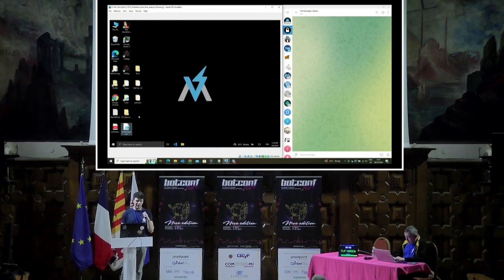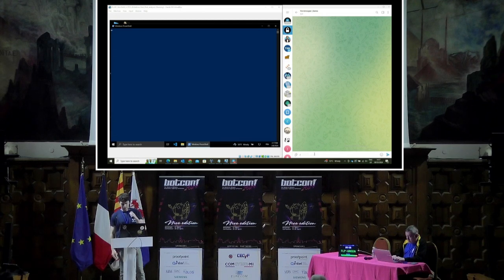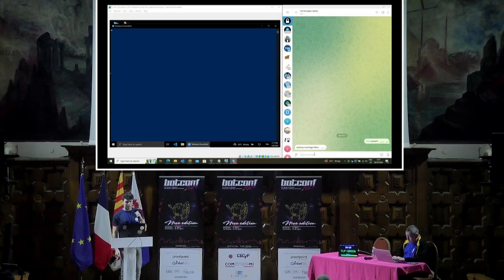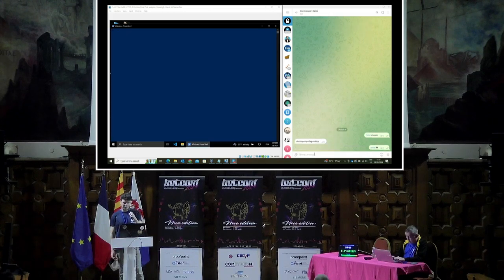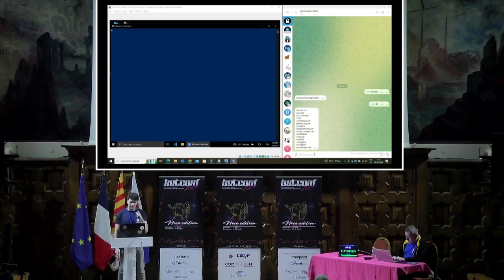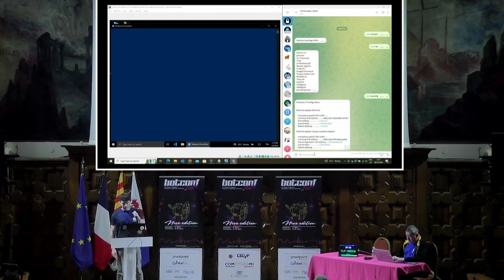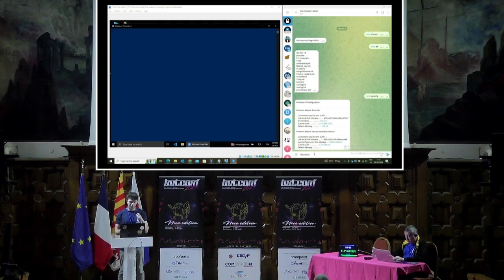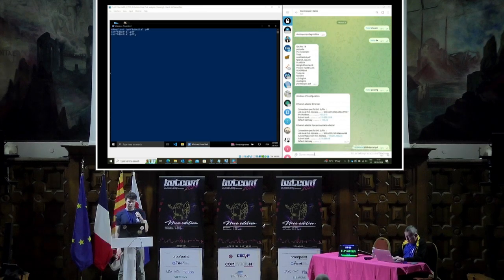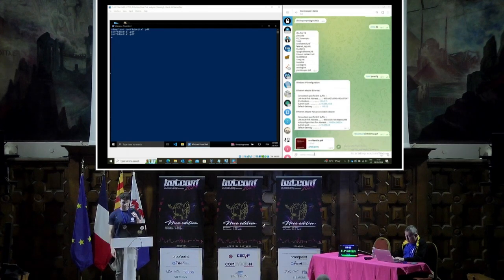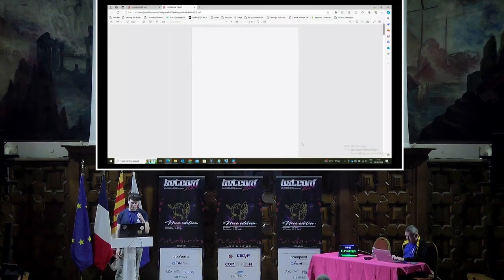We execute this PowerShell backdoor on the victim machine — normally this would be launched by a series of droppers first. We can type slash cmd and then any command we want. For example, we can get information about the victim device, directories, and network configuration. We now have complete control over the victim device just from our Telegram chat. If we want to exfiltrate a document like confidential.pdf, we just type slash download and it gets transmitted — in this case, it's a threat advisory about EuroTrooper.